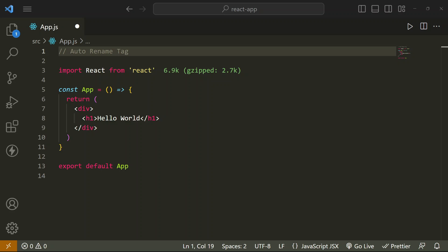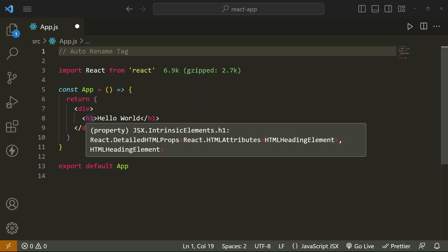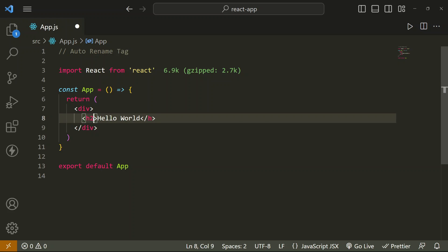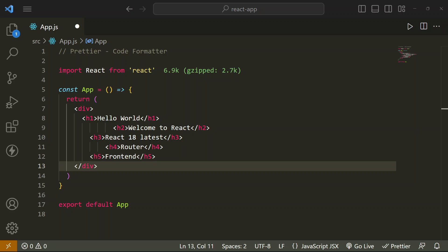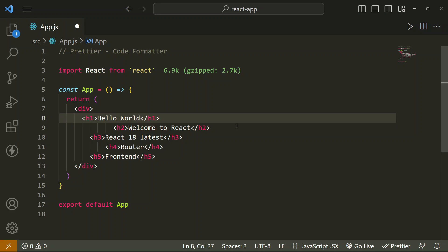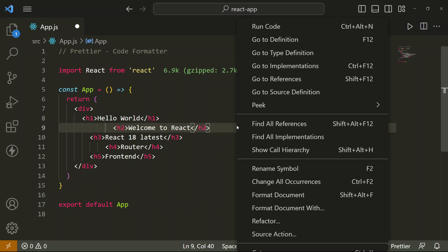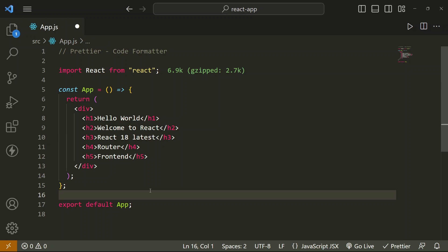Let's take an example. We have one h1 tag and we want to convert it into an h2 tag. Then we have to rename only one of the two tags and the secondary tag will be renamed automatically. Our next extension is Prettier code formatter. This extension takes all your code, removes the irregular code base, and arranges it. Here you can see we have five header tags arranged in an irregular manner. We right click, select 'Format Document', and now you can see it is arranged in a proper manner.